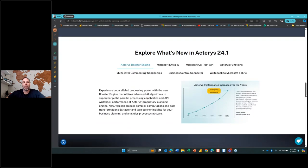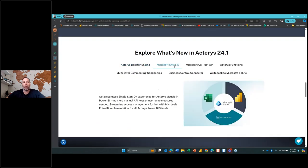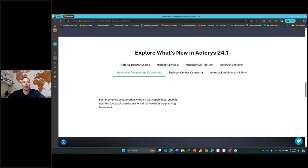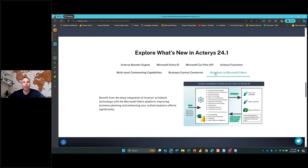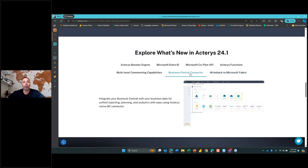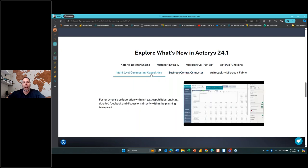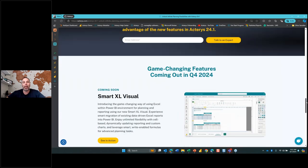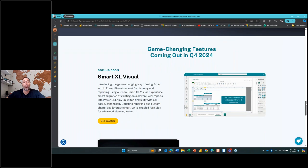Down below on the website, you'll see a slide with a high-level overview of all the individual features — things like write-back to Fabric, our new Business Central connector, and multi-level commenting. At the very bottom are the most exciting game-changing features coming in Q4 of 2024, which will be release wave 24.2. This will incorporate the new Smart Excel Visual.